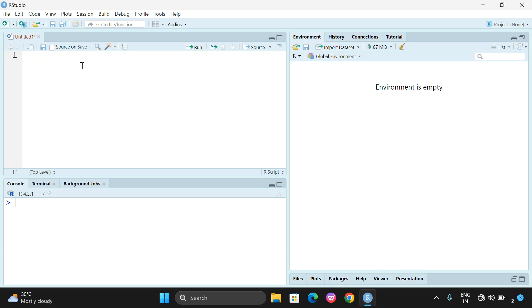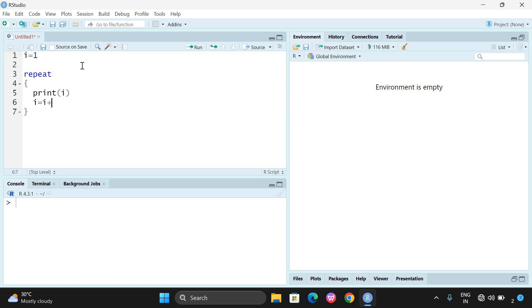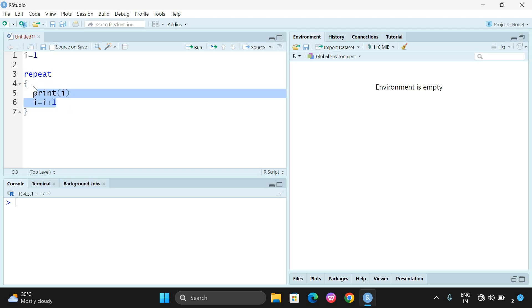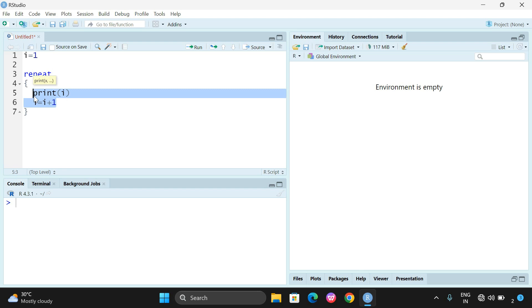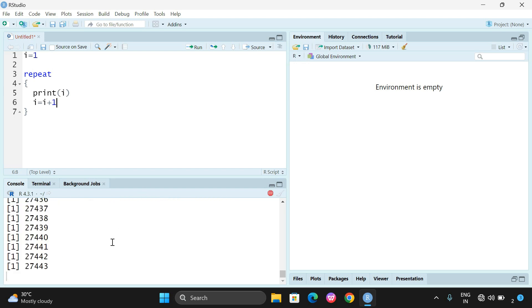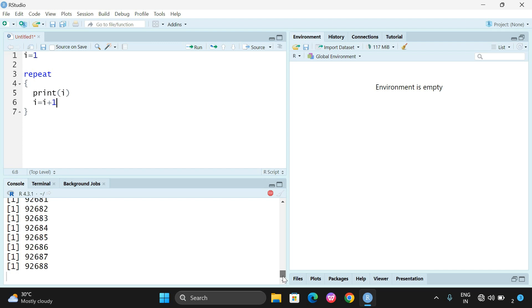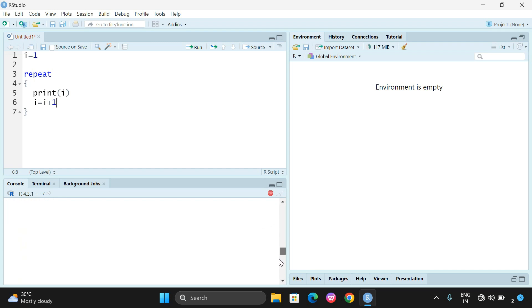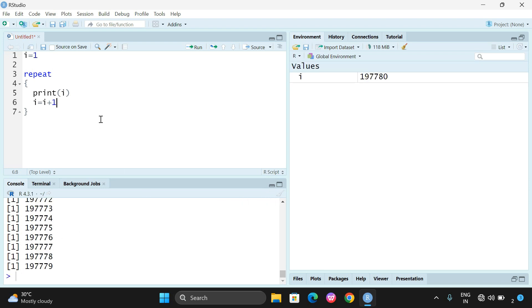Now let us take a loop variable: I'll set i equal to 1. I will use repeat, and inside we will print i and then increment i by 1 (i = i + 1). These two instructions will repeatedly execute inside the repeat statement. Since we are not writing any condition or sequence, this leads to an infinite loop — it starts at 1 and you can observe it just keeps going with a lot of numbers.